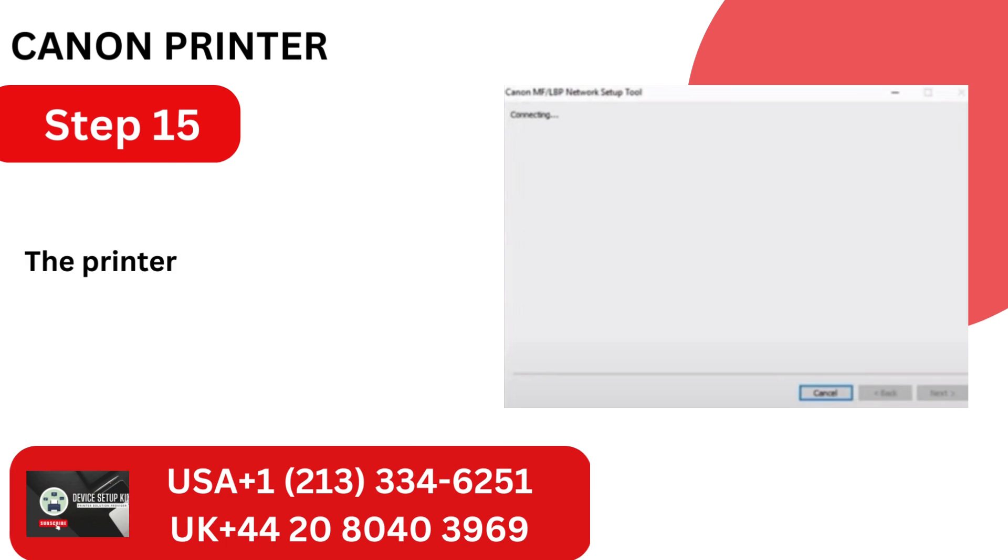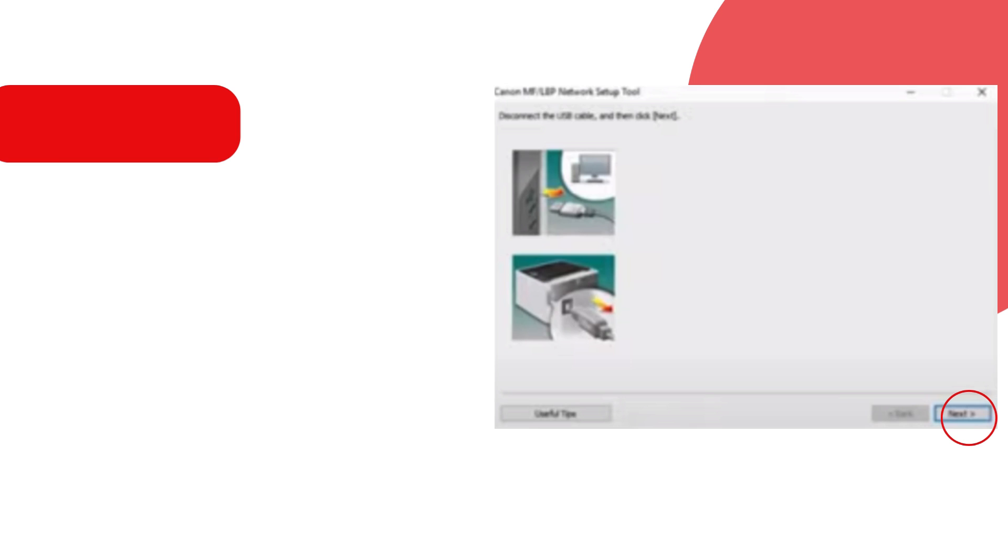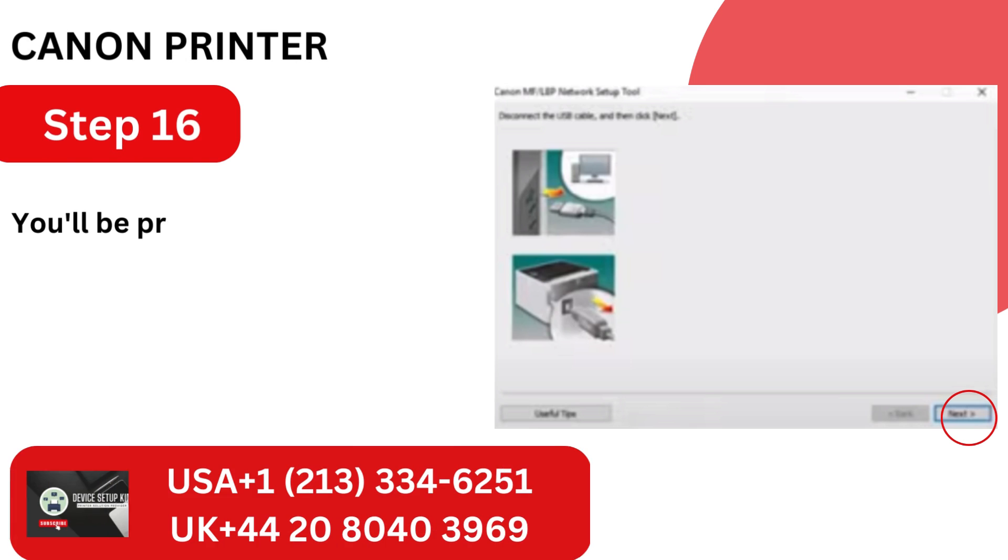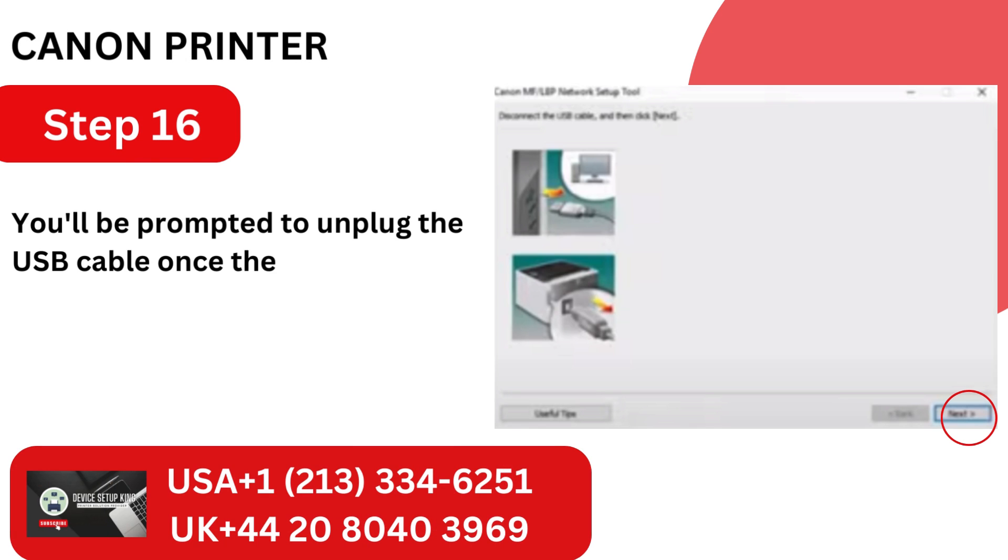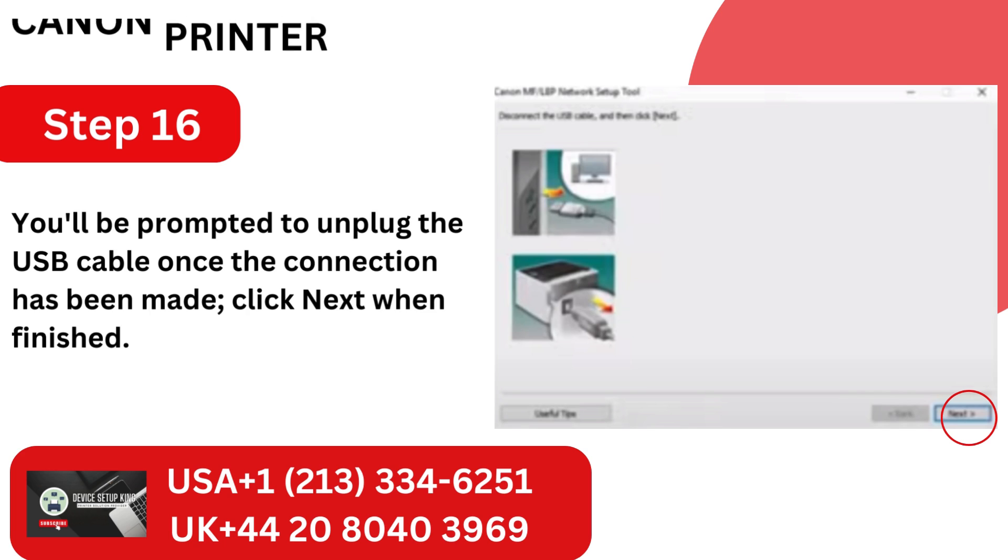Step 15. The printer will begin to establish a connection. Step 16. You'll be prompted to unplug the USB cable once the connection has been made, click Next when finished.